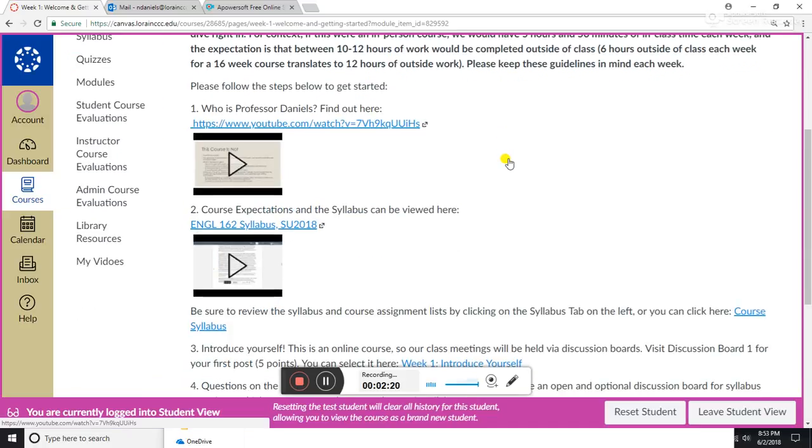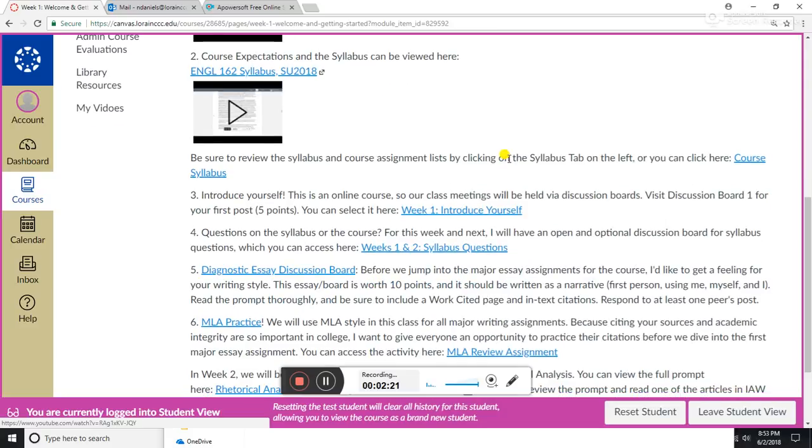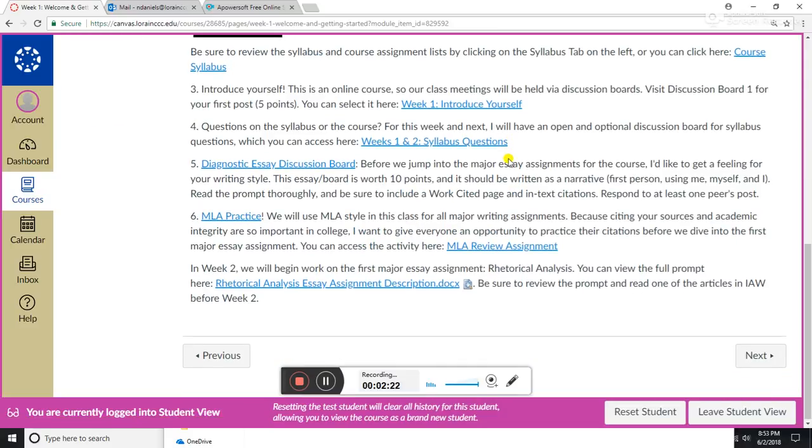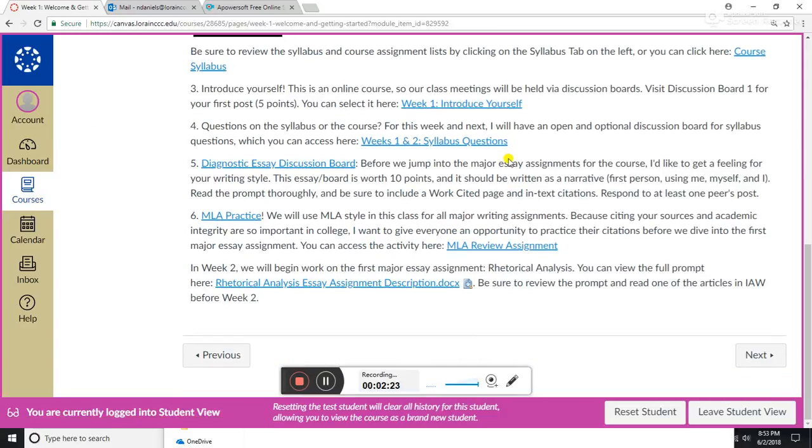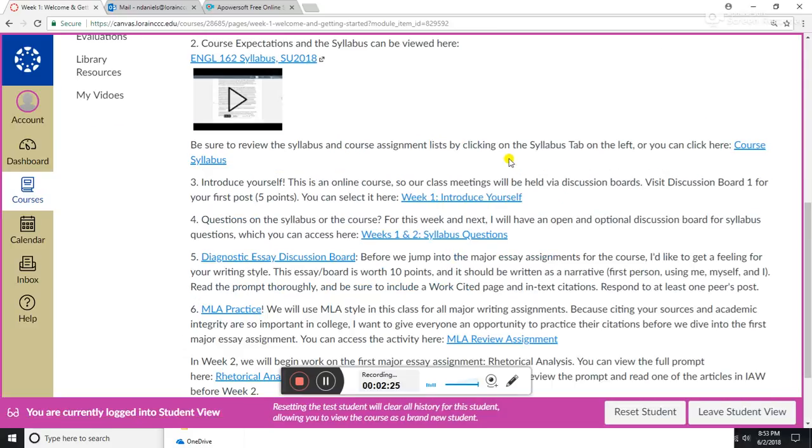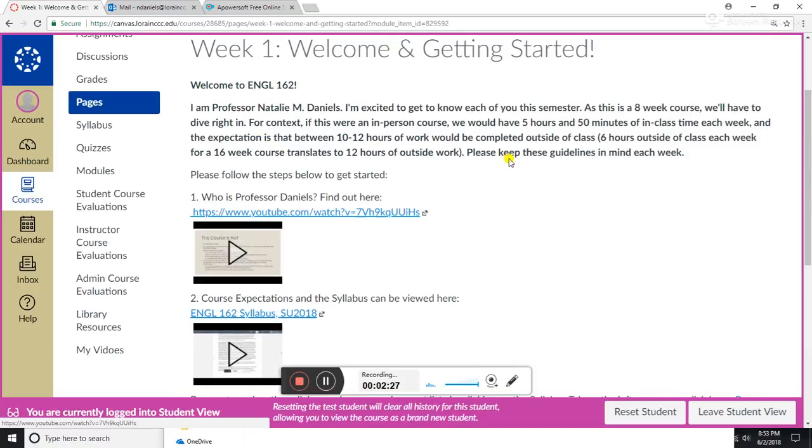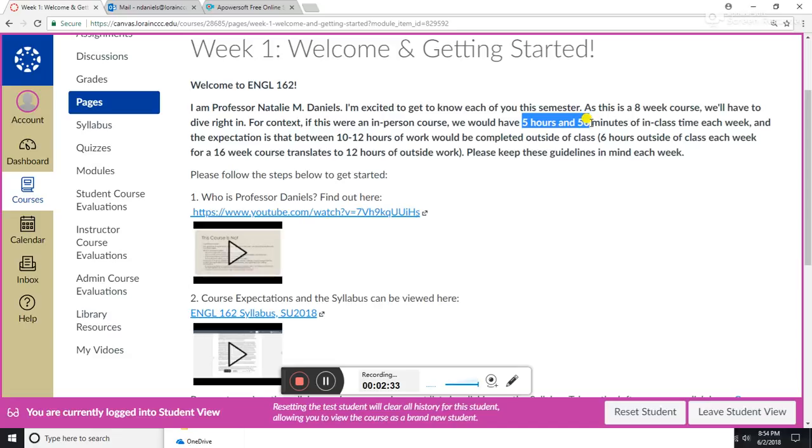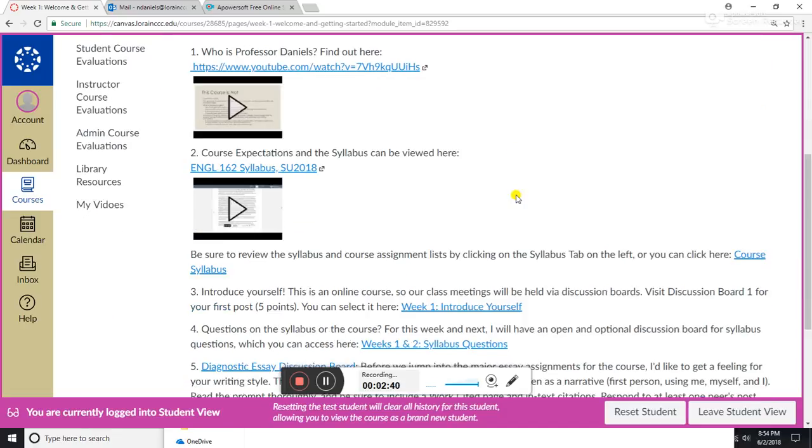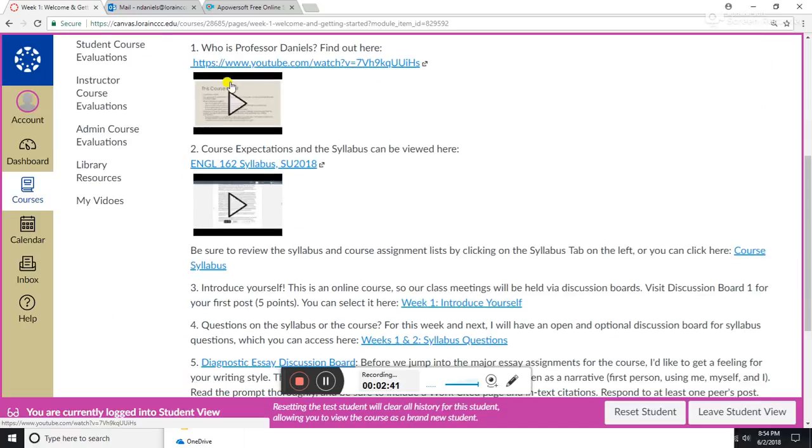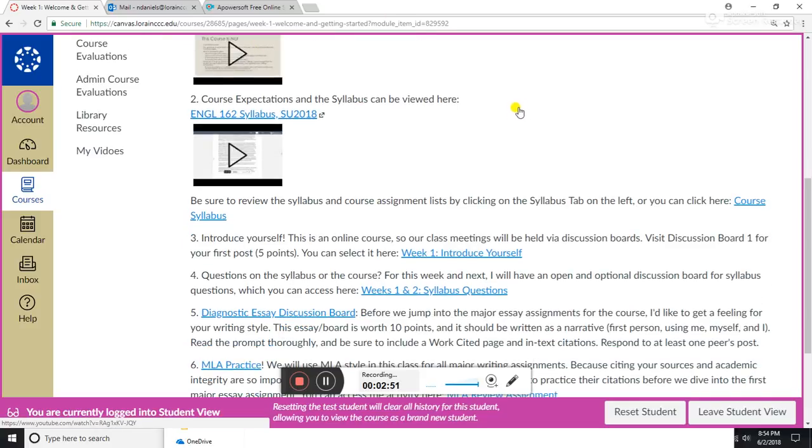And here I have everything listed out. This is everything you want to accomplish in week one. I know it probably looks like a lot, but we don't have that face-to-face time. Normally in a week course you would have six hours of face time each week, so since we don't have that, we have to supplement that here. And I have video lectures here for you. I will also upload PDF versions of these for you if you prefer those.